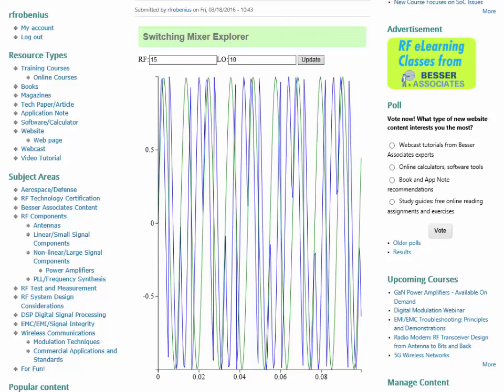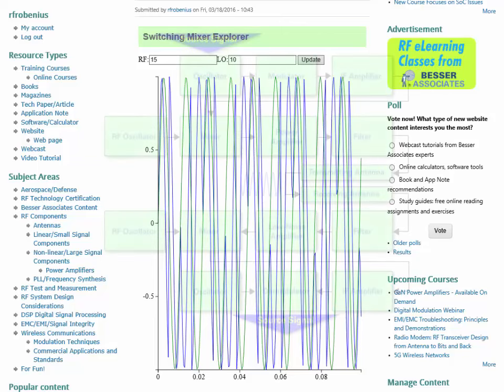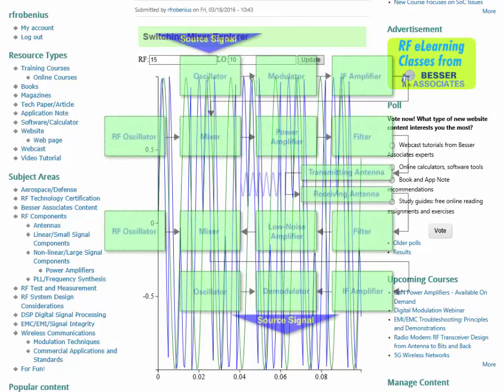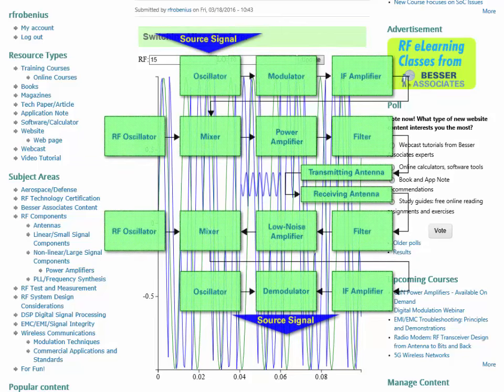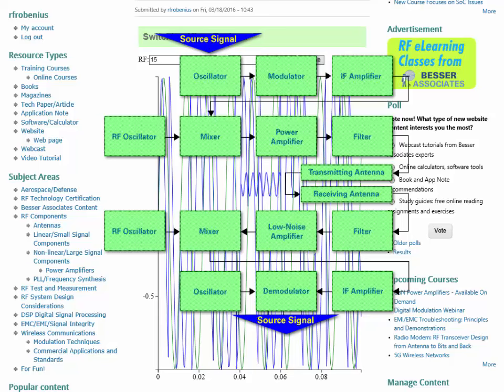And the role of a mixer in an RF system is to provide a multiplication function between two signals. And what you get from that when you do all the trigonometry is that you end up at the output with not only the original input signals, but also signals at the sum and difference frequencies of the two input signals.